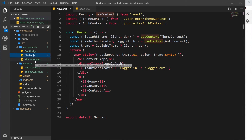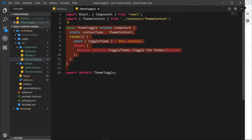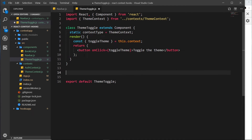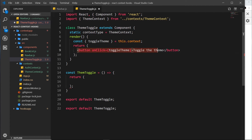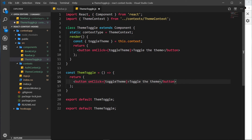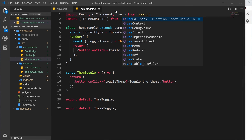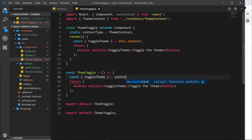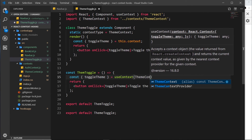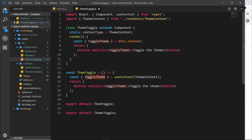Just for good measure, I'm going to go to this final component — the ThemeToggle — which is still a class-based component, and turn it into a functional component as well. I'll do sfc and call it ThemeToggle. Inside we return the same template, so I'll paste that over. Then I'll import useContext and write: const { toggleTheme } = useContext(ThemeContext). Now we have toggleTheme and it's passed into the click event handler.